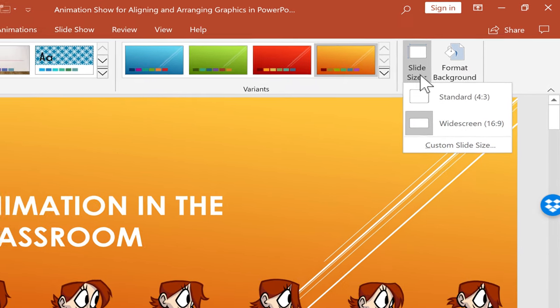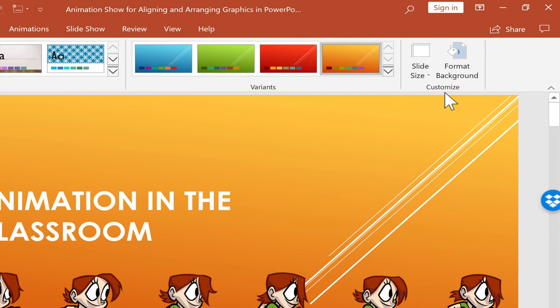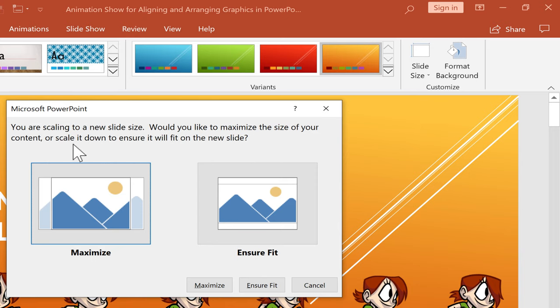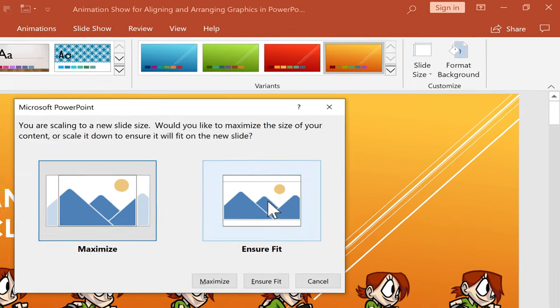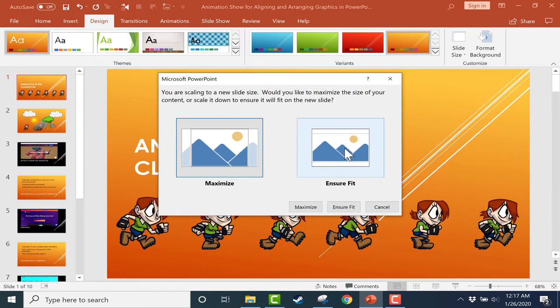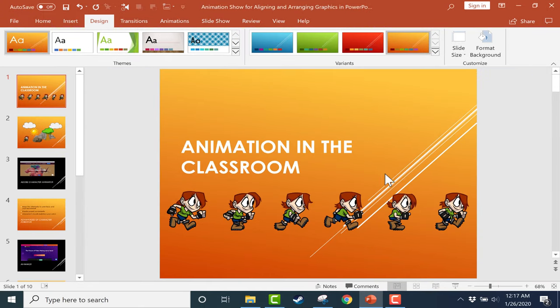If you click there, you can easily pick standard layout. Notice that it says I am now trying to scale to a new slide size. Would you like to maximize the size of your content or scale it down to ensure it will fit? So if I choose maximize, it'll make it nice and big, but it will cut off parts of the images in some cases. And perhaps text as well. If you ensure fit, everything is going to fit on the screen, but it might be kind of small.